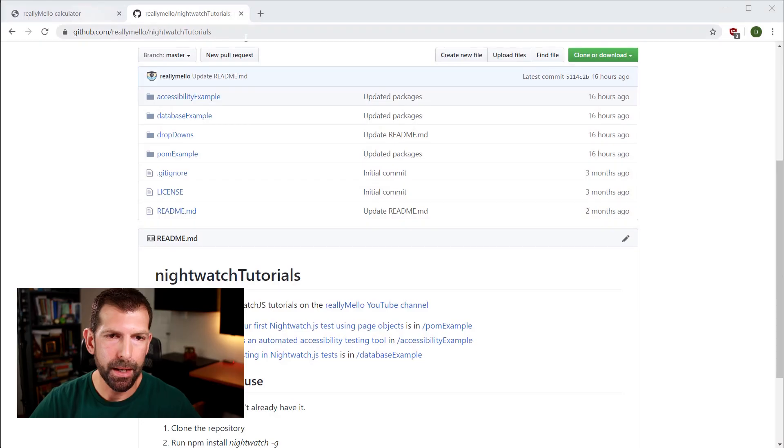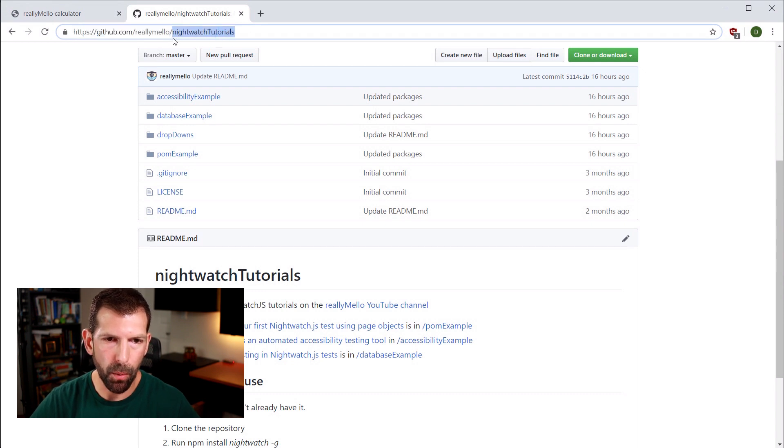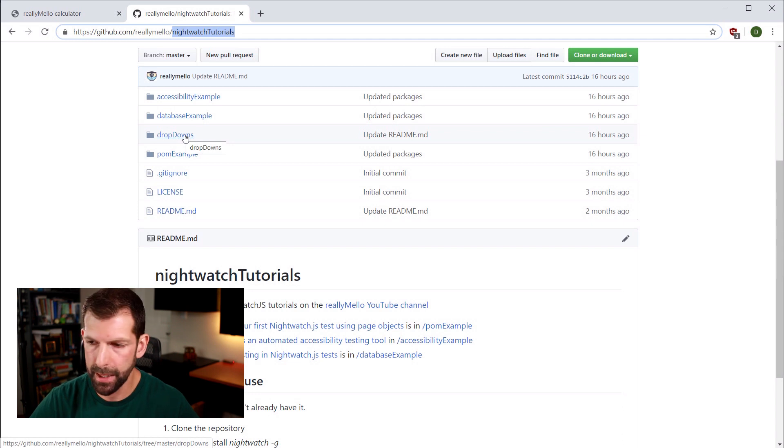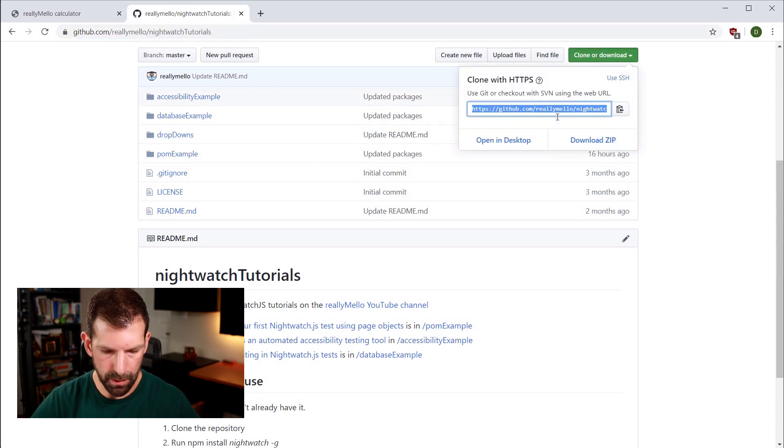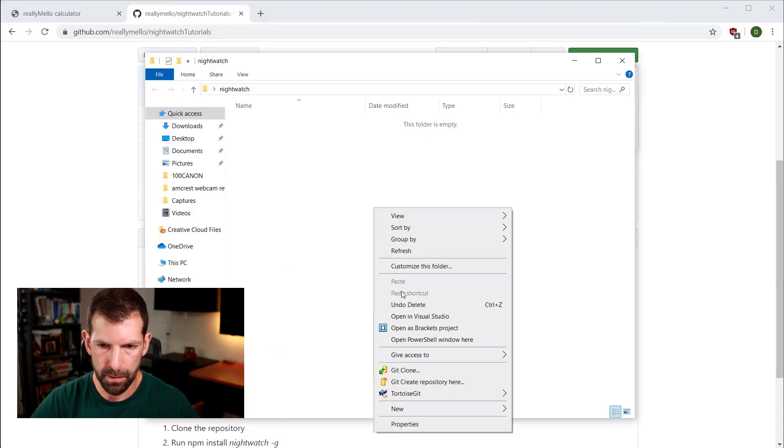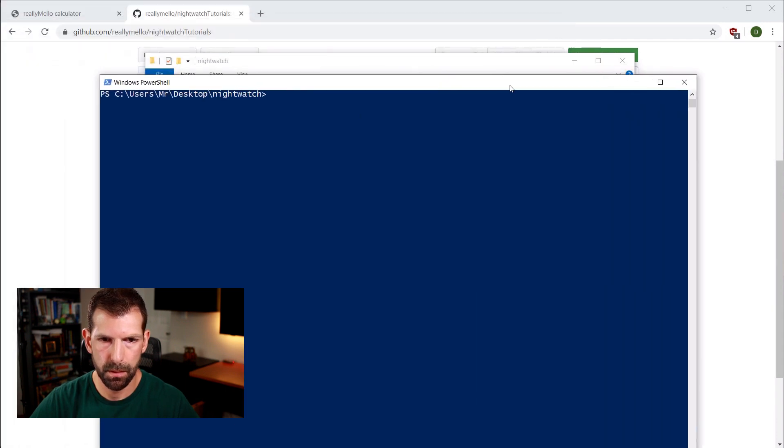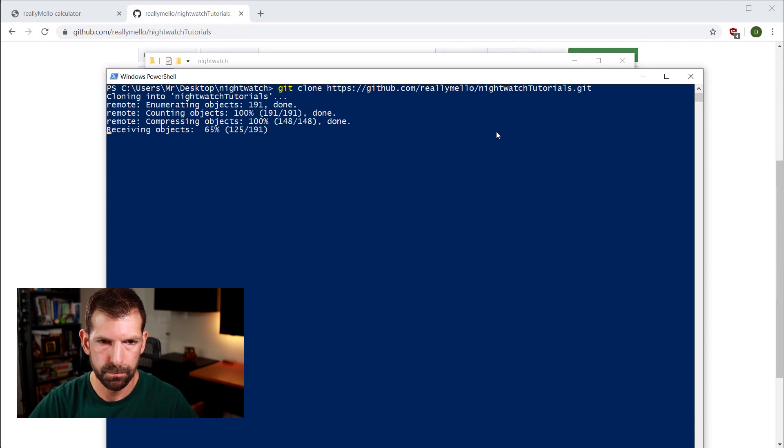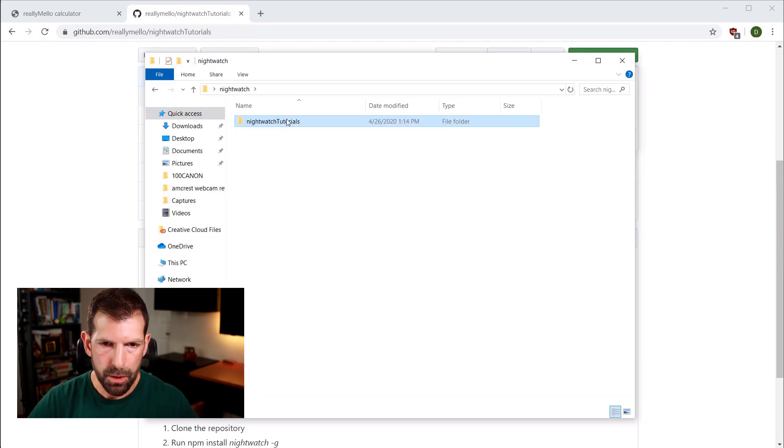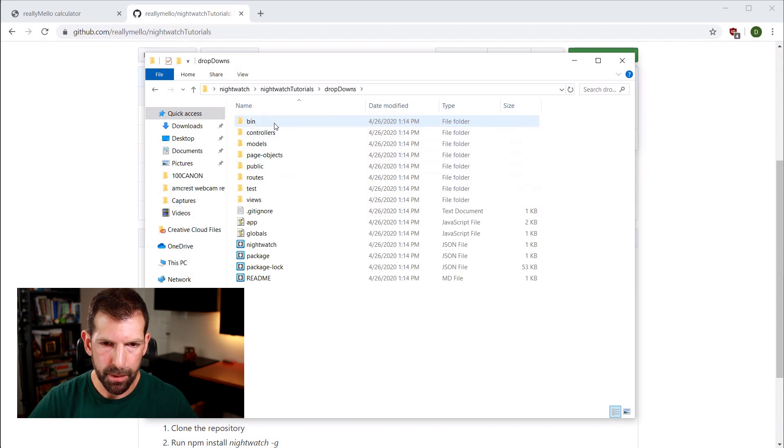To focus more time on page objects in this tutorial I'm not going to go too deep into creating the Nightwatch.js test project so at the end if you need any help setting that up check out my video description where I'm going to link my other tutorial video where I go into installing Nightwatch in greater detail. So if you want to follow along with me here the first thing we need to do is head over to my github and as you can see here that is at github.com/reallymellow and everything that we're going to be doing today is under Nightwatch tutorials specifically that is under the dropdowns folder here.